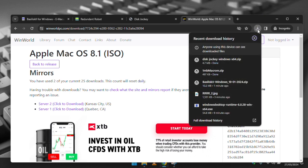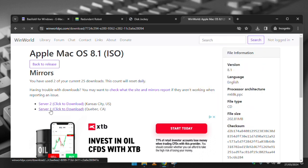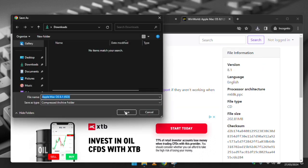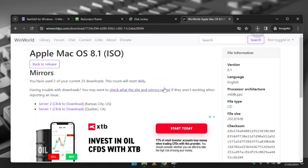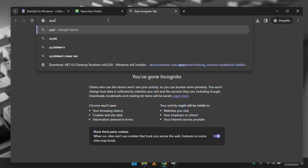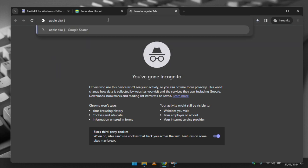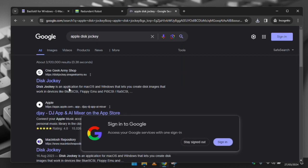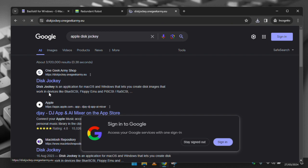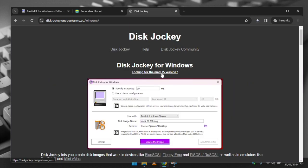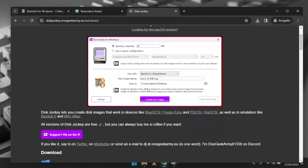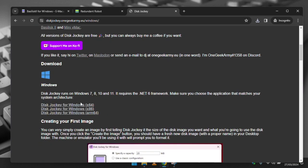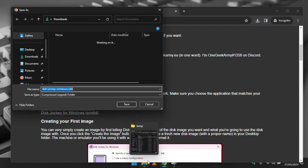This step is entirely optional as you can create disk images in Basilisk itself, but the disk jockey application created by fellow retro enthusiast OneGeekArmy is worth a mention. Not only can you create disk images used for an emulator, but you can create disk images for use in a good many other platforms. It's a great utility to have in one's toolbox.